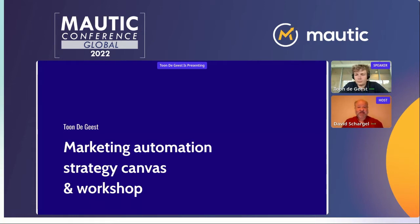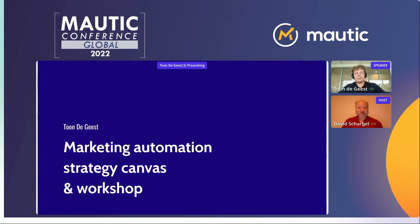We'll be taking any questions you might have as the session goes on towards the very end. Tone, thank you for being here, take it away. Yes, thank you David for the introduction.